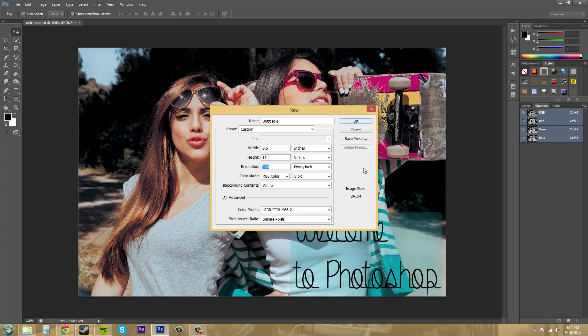So if you have a photo business and you're taking pictures of someone and selling them, you want to have your resolution at 300 pixels per inch. That's going to be the most color value that you'll get.